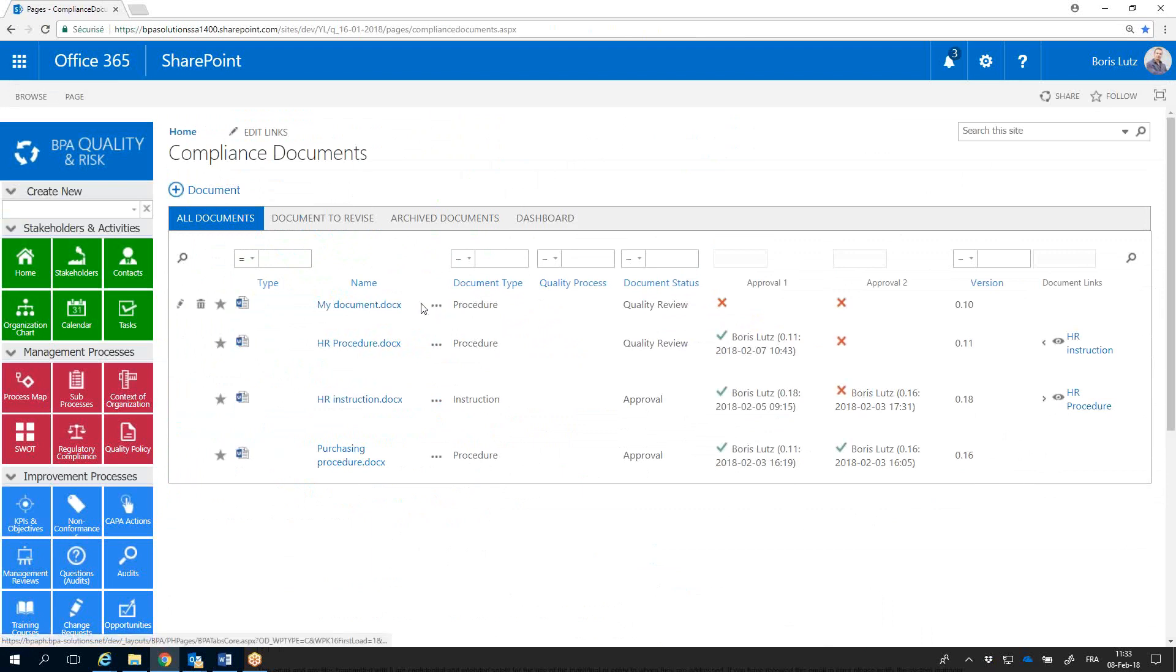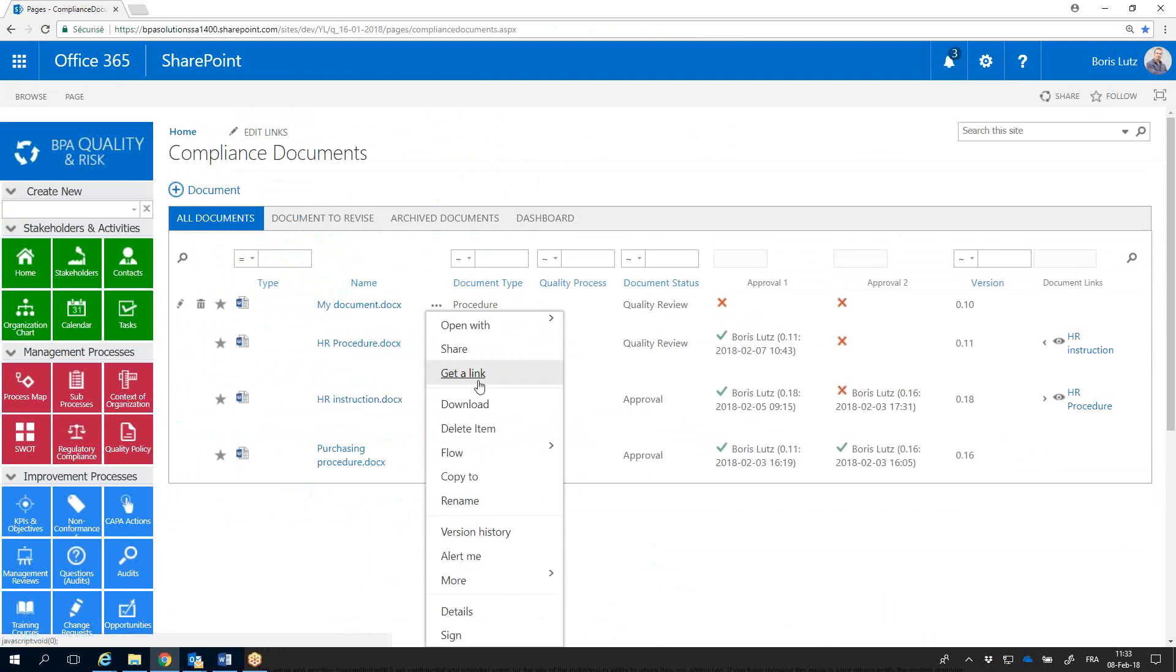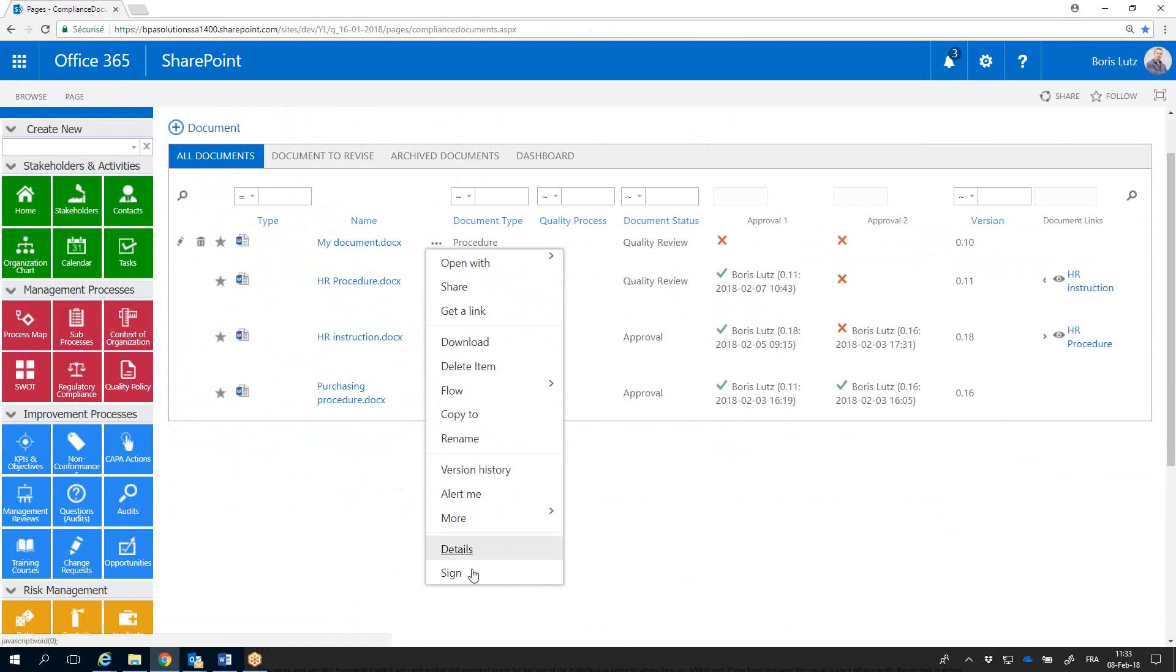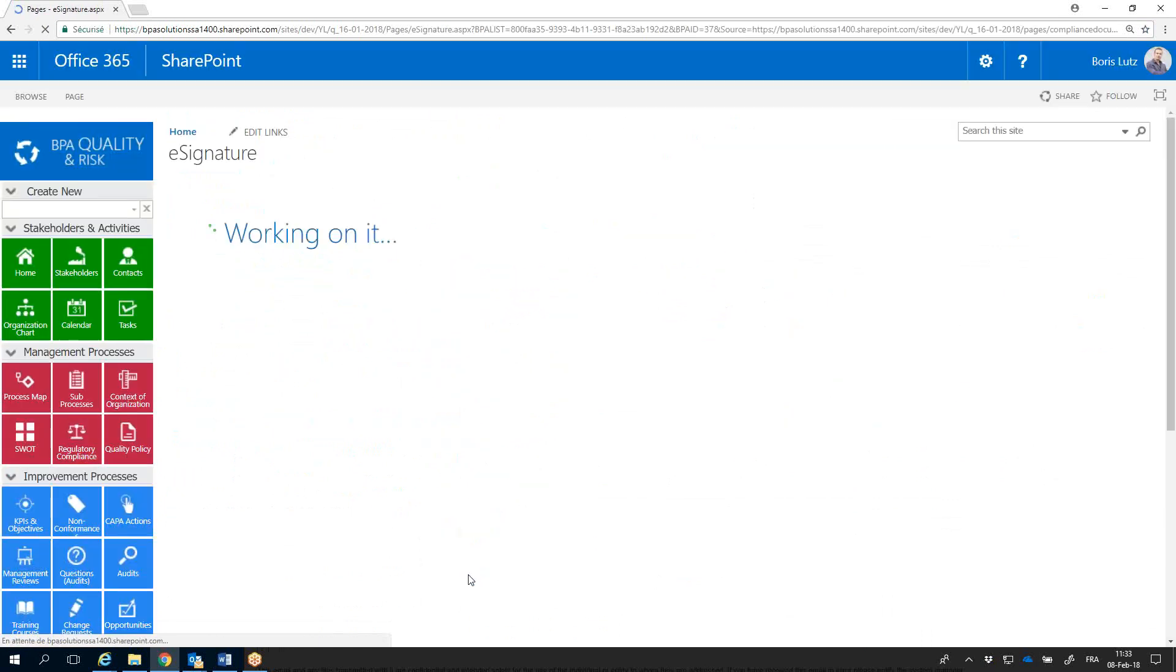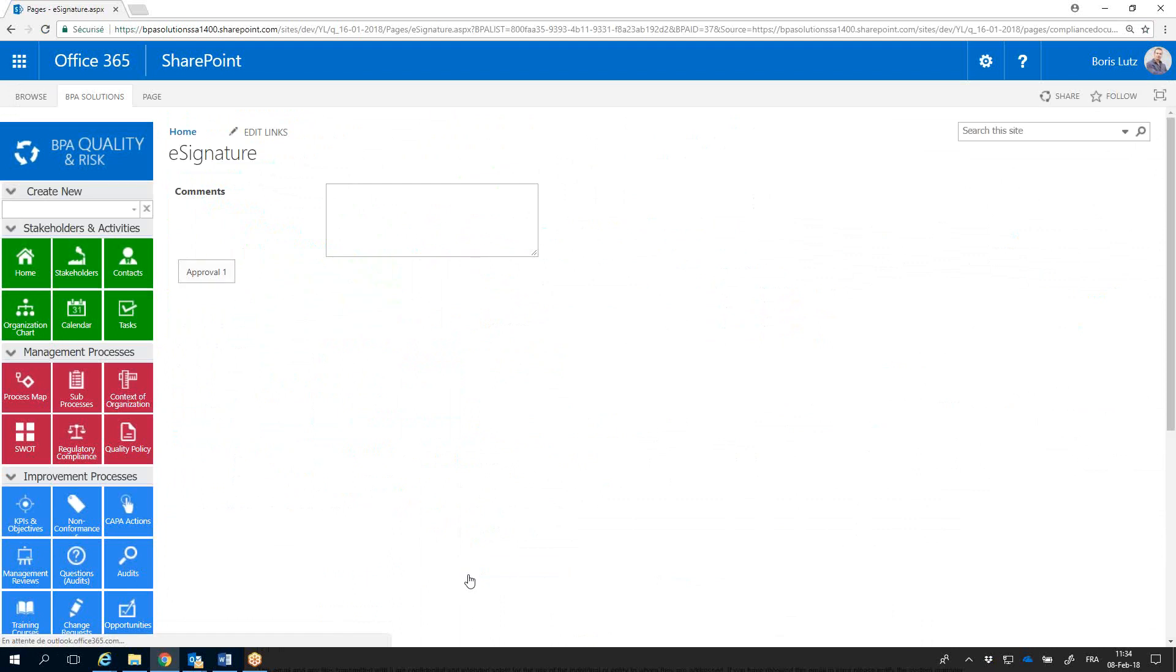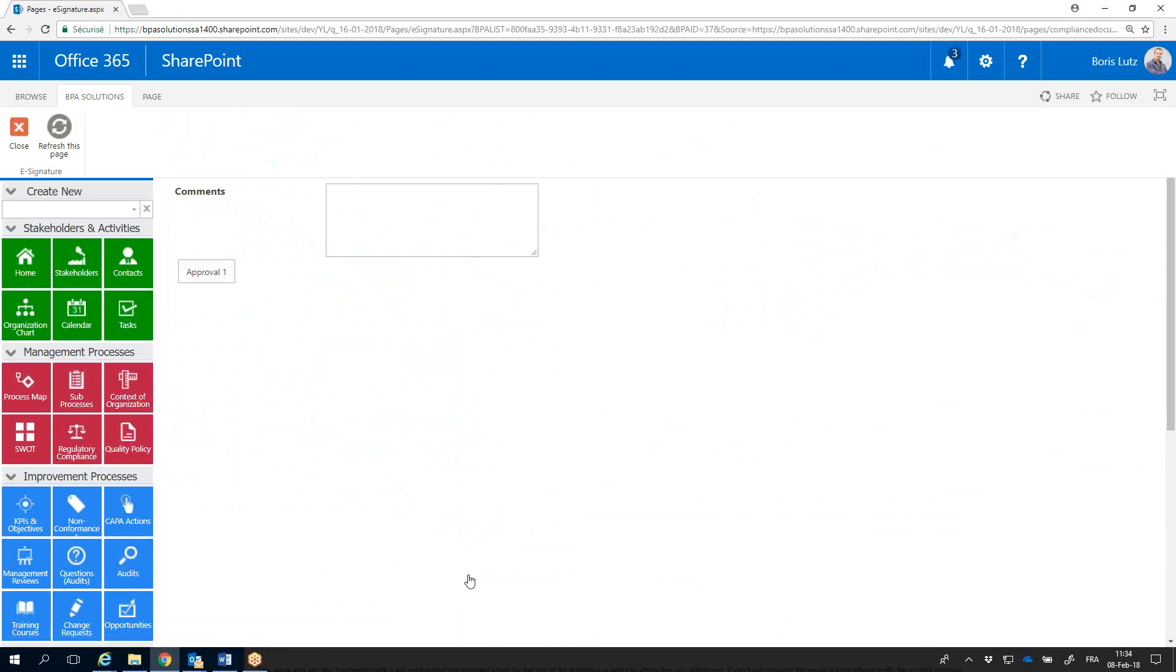From the document menu, I can now sign the document. The signature window opens. I can give a comment and sign.